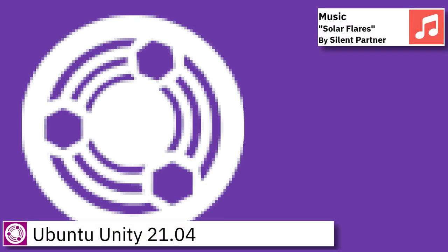Hello, in this video I am going to show an overview of the latest version of Ubuntu Unity and some of the applications pre-installed.